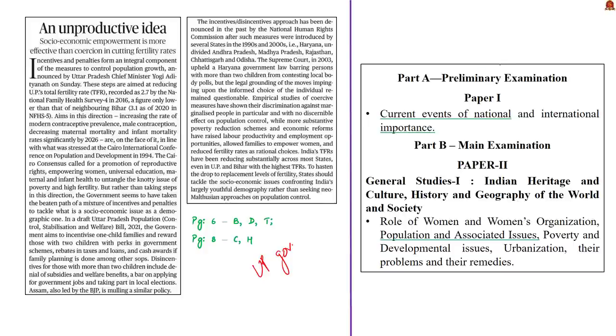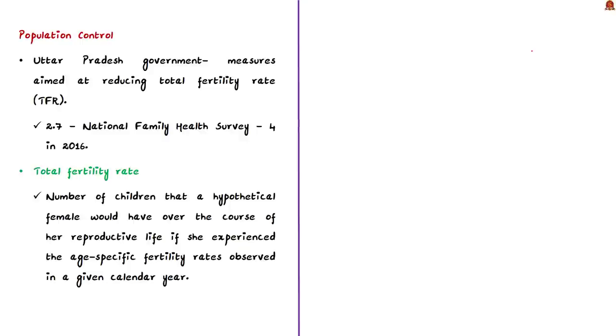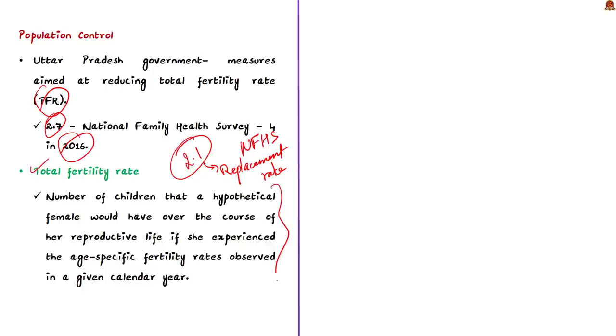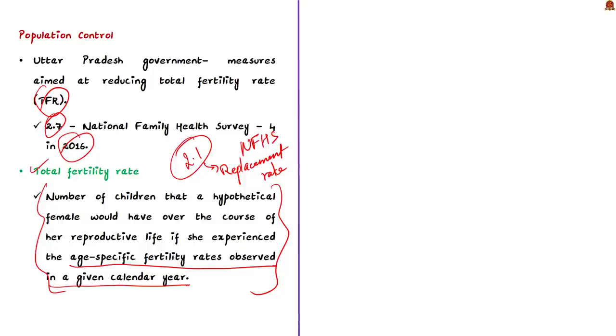Now let us take up this news article. Recently the UP government announced a list of incentives and penalties to control population growth. This editorial is written in this backdrop. UP government introduced measures aimed at reducing UP's TFR, that is total fertility rate. The UP's TFR was recorded at 2.7 by the National Family Health Survey 4 in 2016. India is aiming for an ideal TFR of 2.1. The TFR of 2.1 is called the replacement rate.